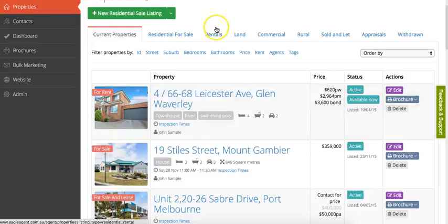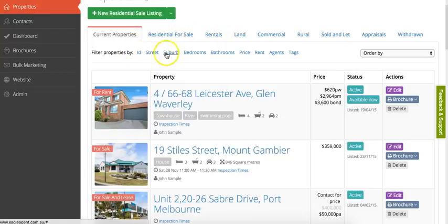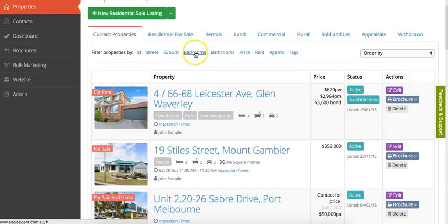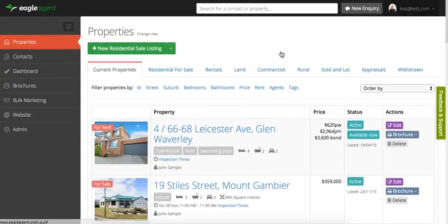All of the properties are separated into their separate categories for quick access, and we've also got these filters here so that you could search for all properties with three bedrooms, or all properties between a certain price, or all properties listed with a certain agent.